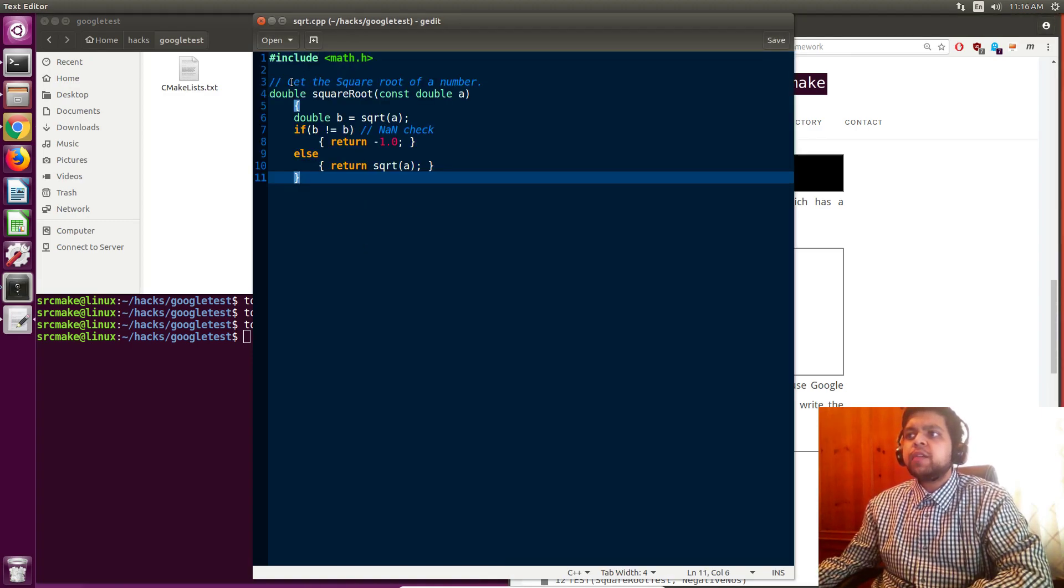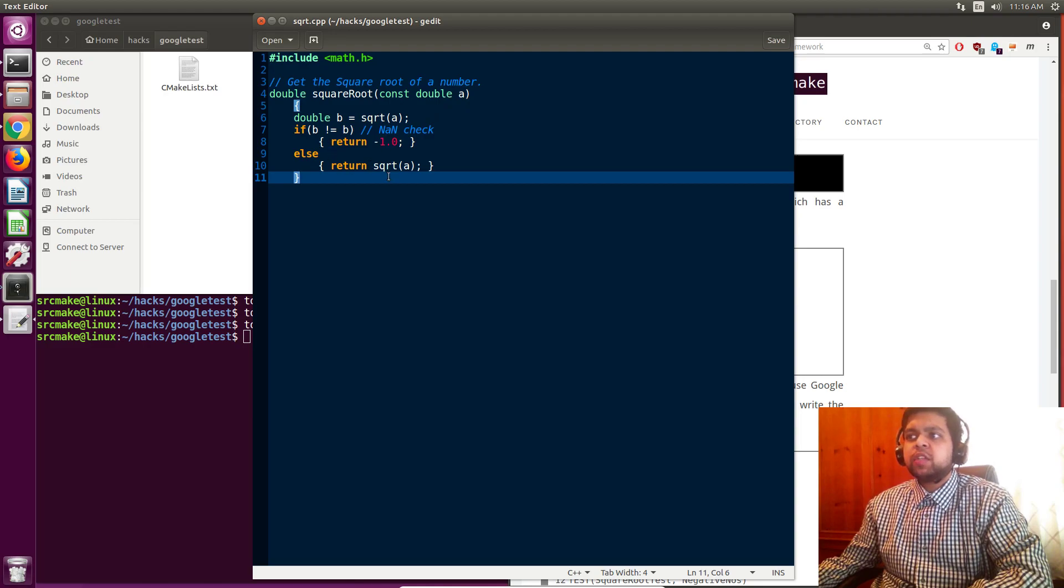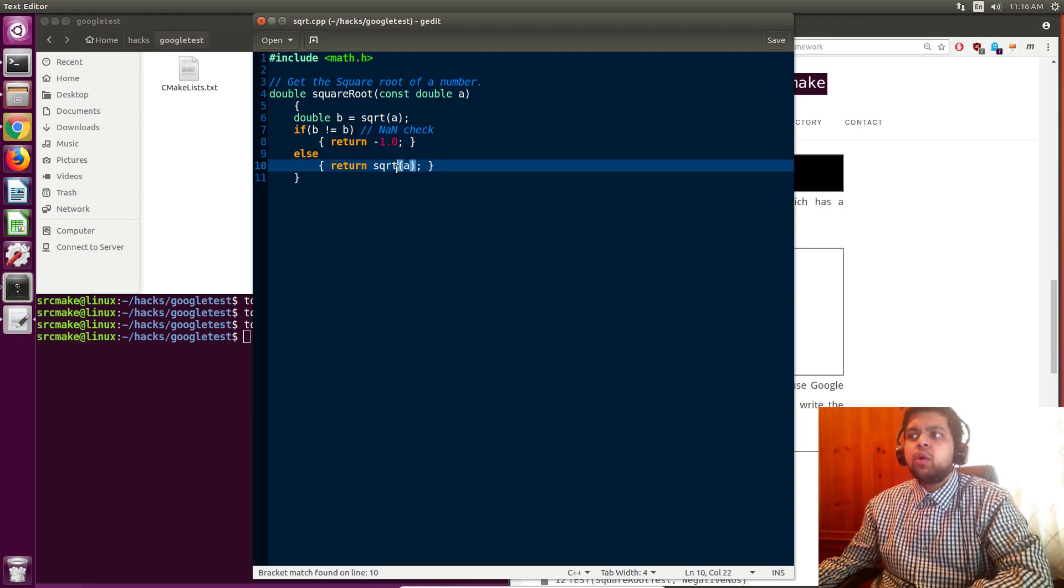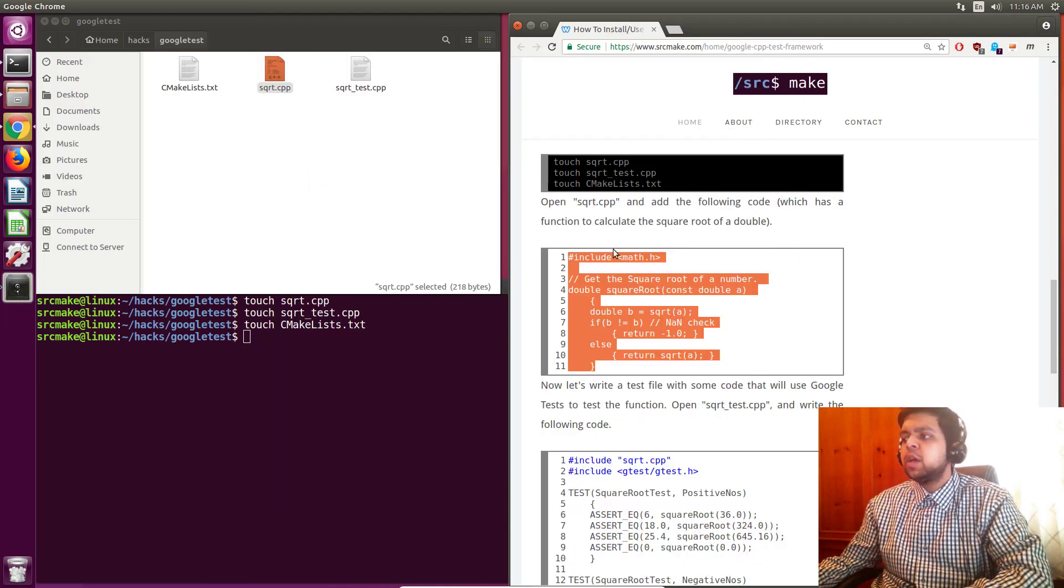We've got a function that returns a double named square root. It accepts a double as the input, and it just returns negative one if you can't do the square root, or it just returns what the square root is based on the library which is going to take the square root for us.